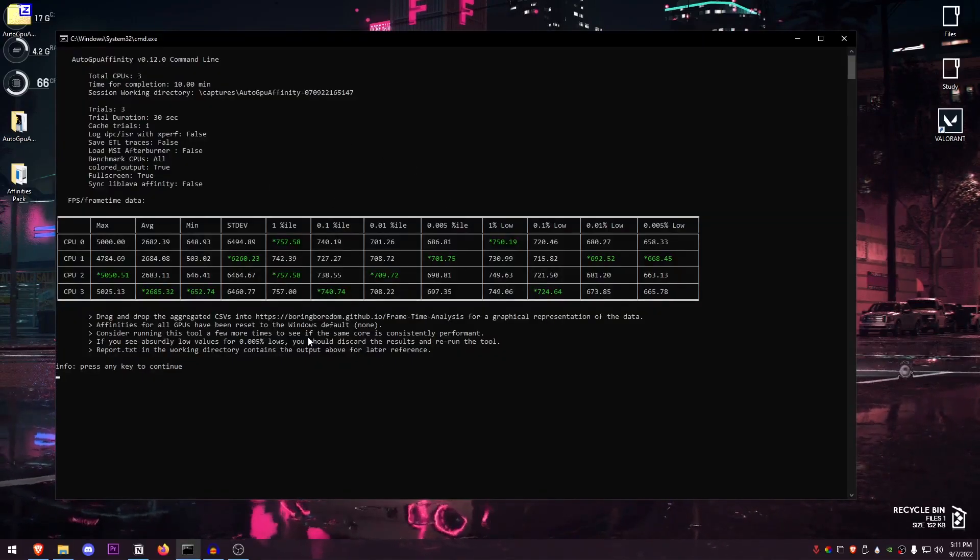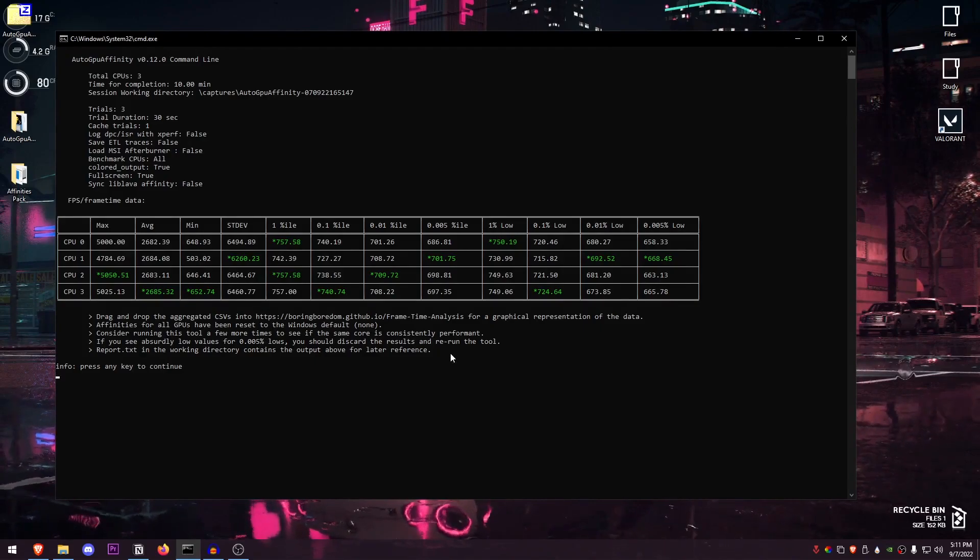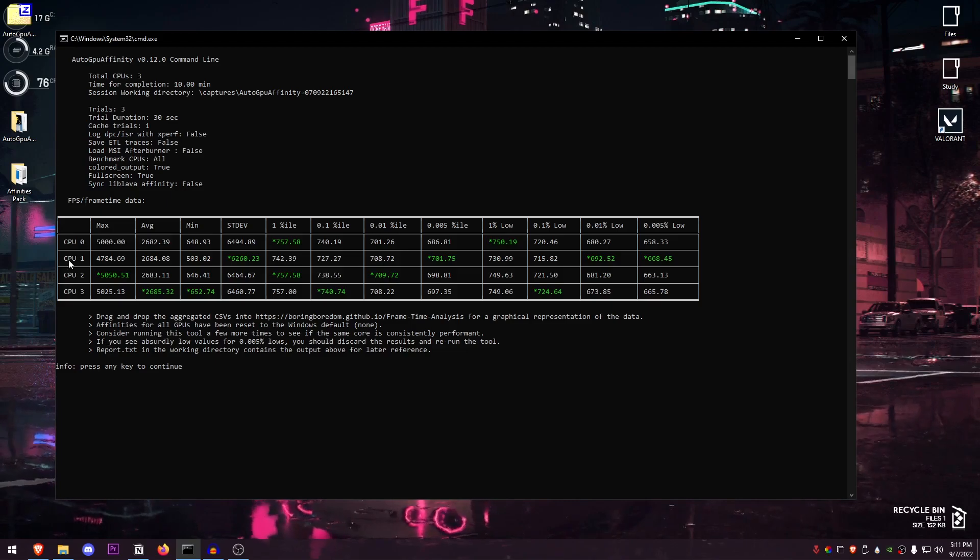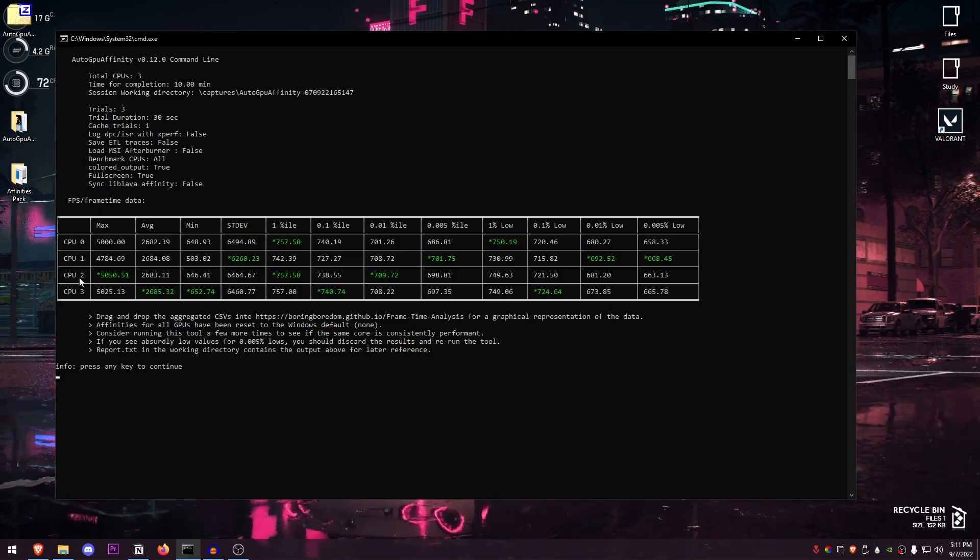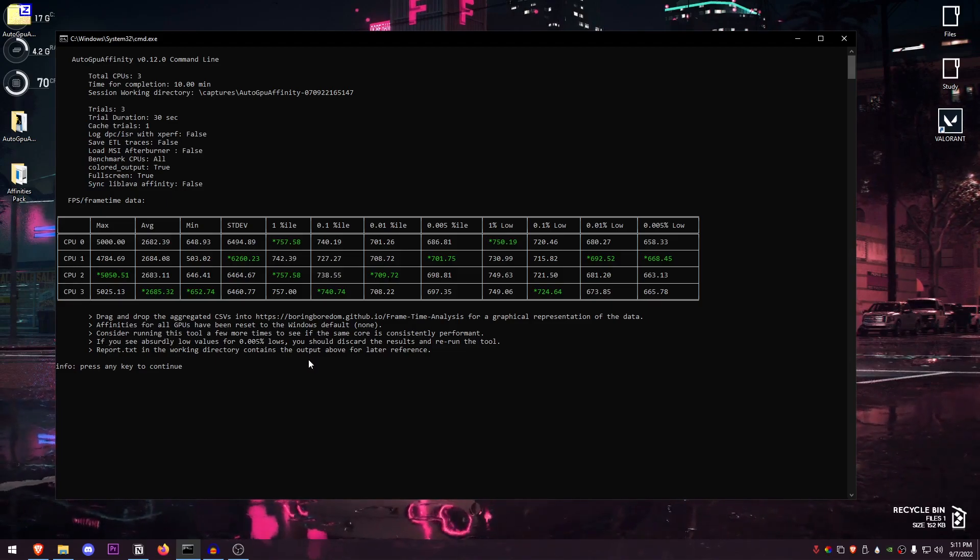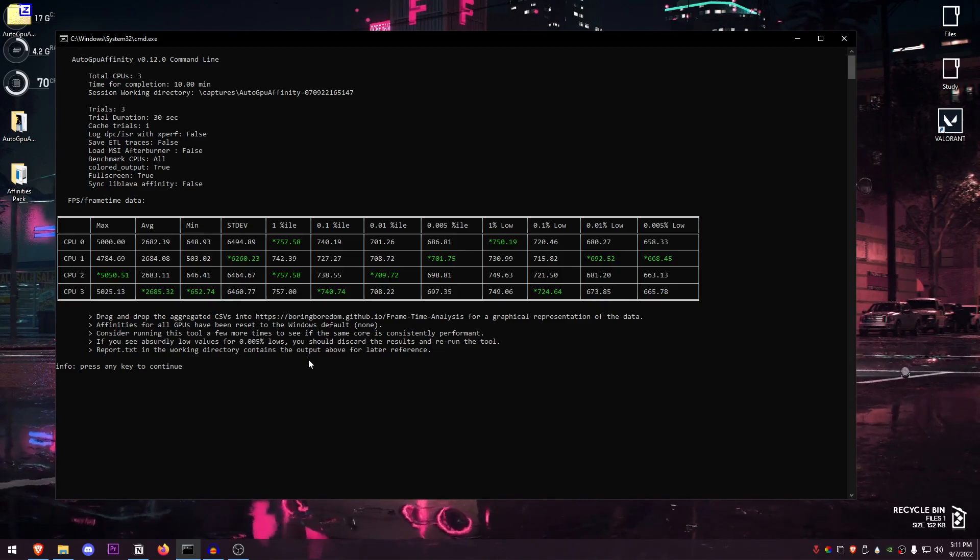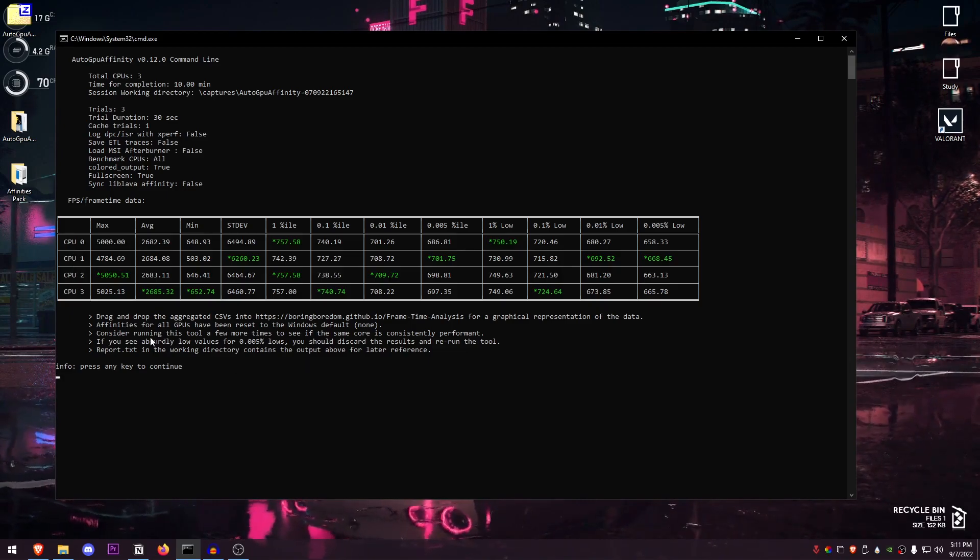But once you are done, it should just give you something like this. Now this is the most interesting part. Now these are the results of all of the affinities that it has tested for every single CPU. So in my case I have four cores, so this is the CPU zero, one, two, and three. Now based on these results, what we will do is set our GPU affinity to that CPU core.